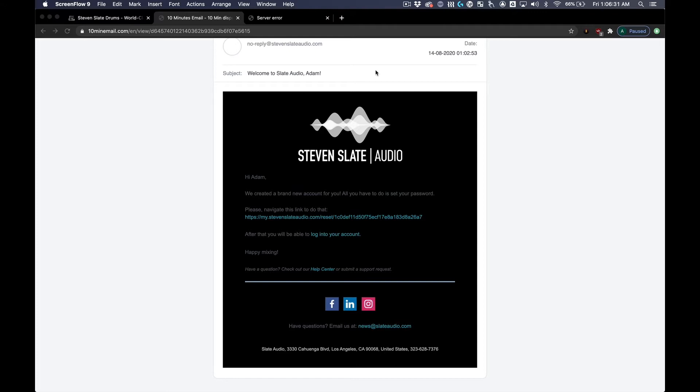In your Steven Slate Audio email, please go to the link that is provided to create your new Steven Slate Audio account.